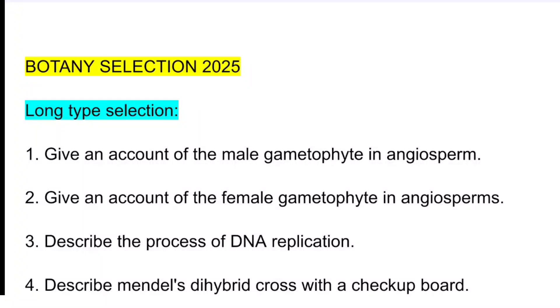Hello everyone, welcome to my YouTube channel. My name is Svaniharanjananda. In this video, we are going to discuss some of the important questions for your botany.